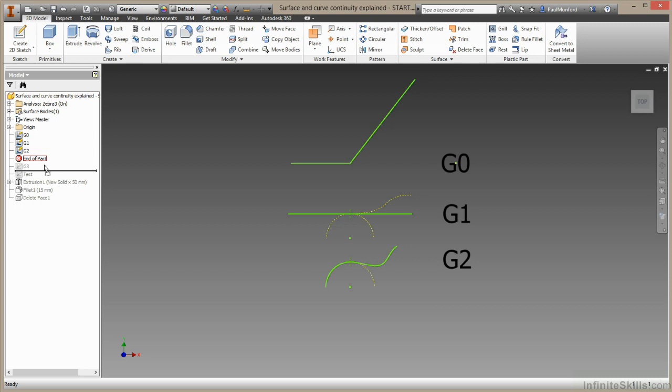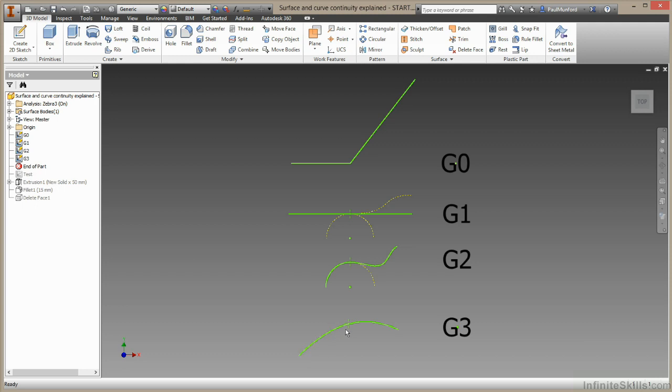Let's take a look at our final example. This is a G three relationship. This time the two geometries touch, they're tangent, they have the same amount of curvature, and they also have the same amount of acceleration. That's the amount of change. The change in curvature between where the line starts and where it finishes, and where it starts and finishes.